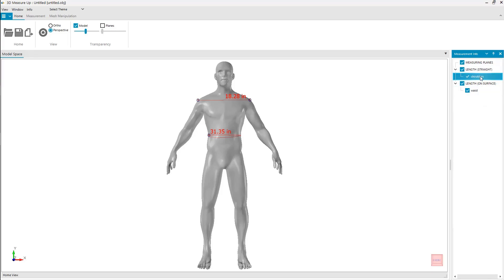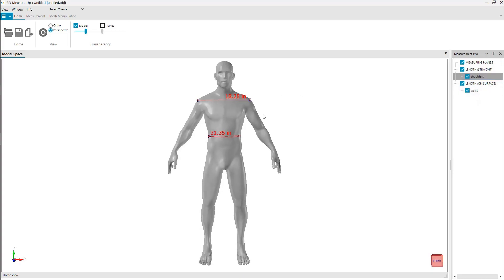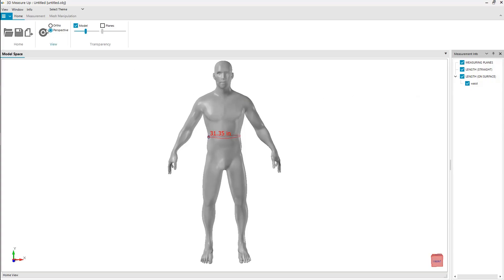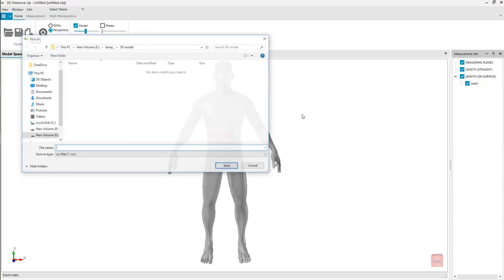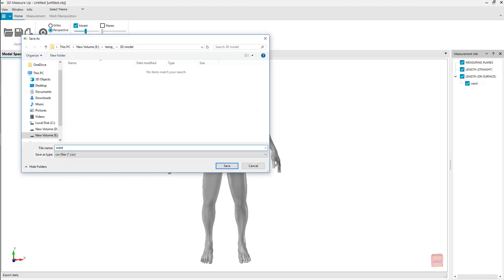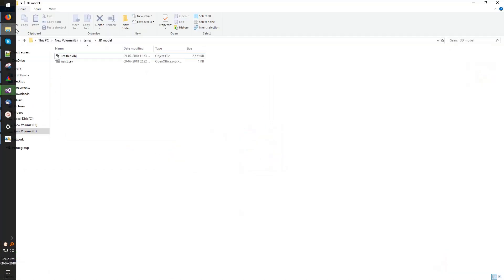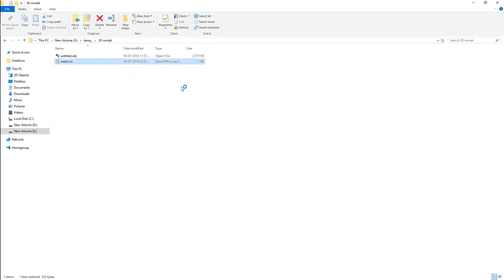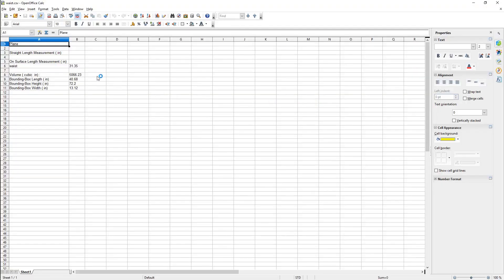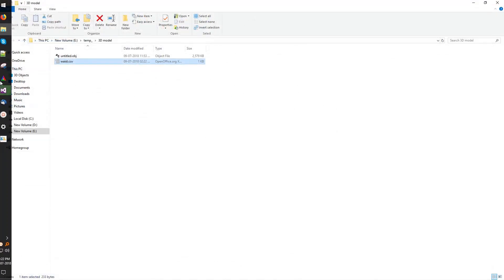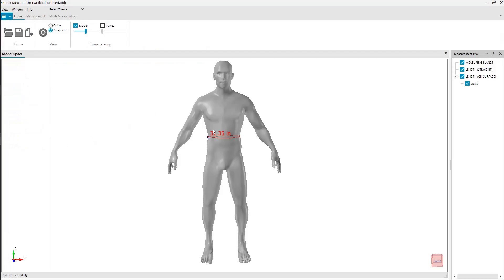Export measurements to CSV. Save your work.